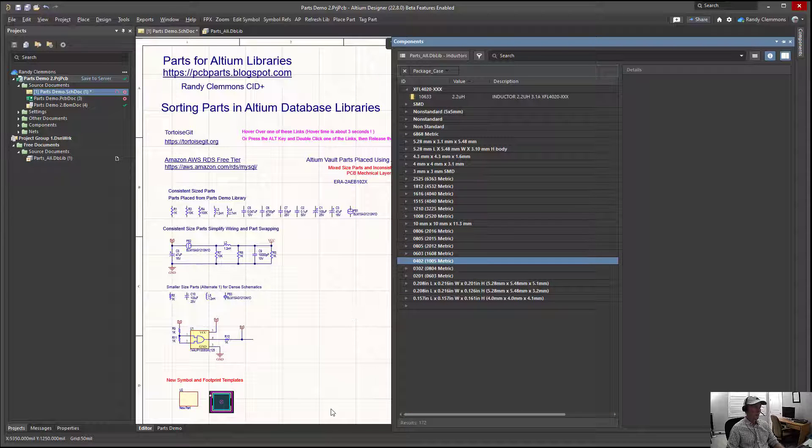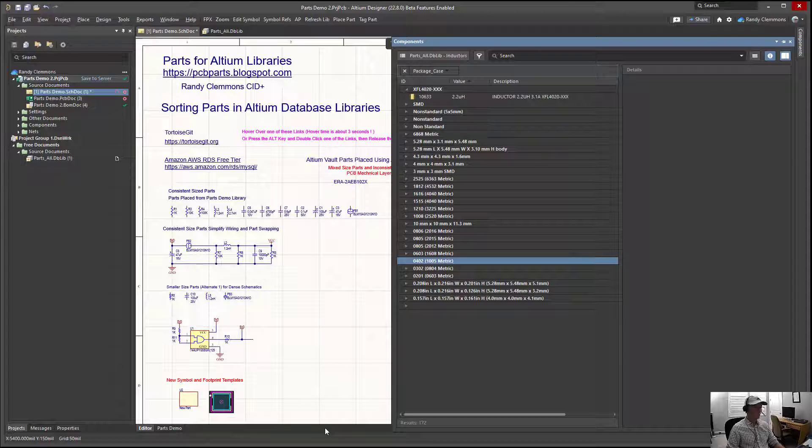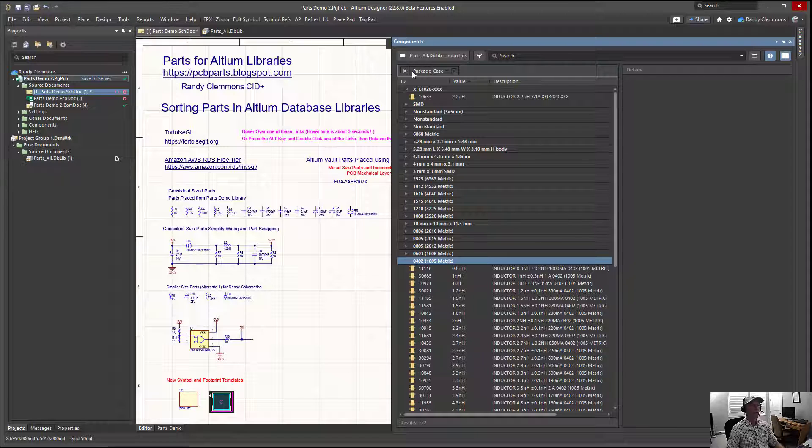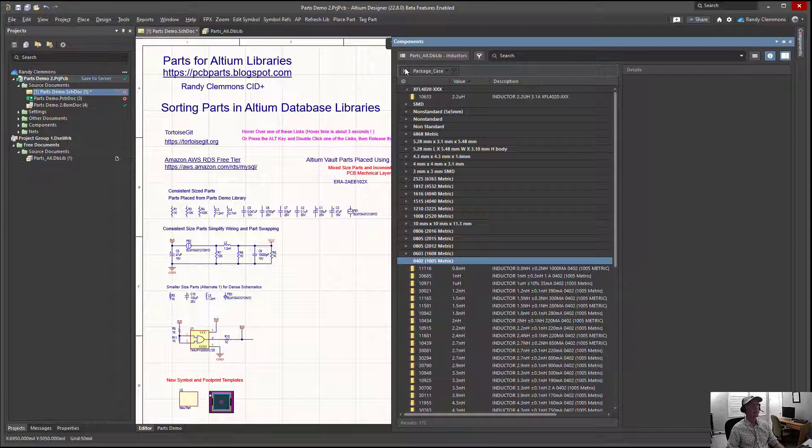That's all there is to creating nicely sorted components and to categorize them. Notice I use the package case feature.